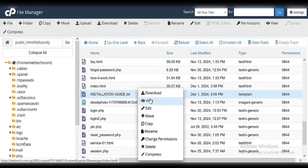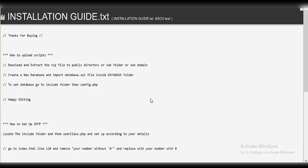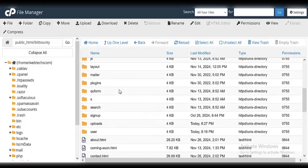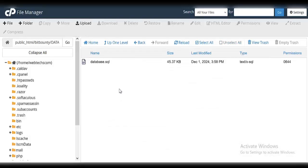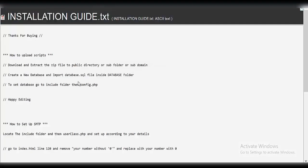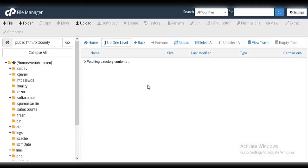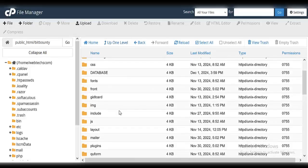Click on 'installation guide' and click 'view' to see the step-by-step setup. First: download and extract the zip file to your public directory, subfolder, or subdomain. Second: create a database and import the db.sql file inside the database folder. Click on the database folder — double-click the SQL file. Once you've created your database, import it in phpMyAdmin.